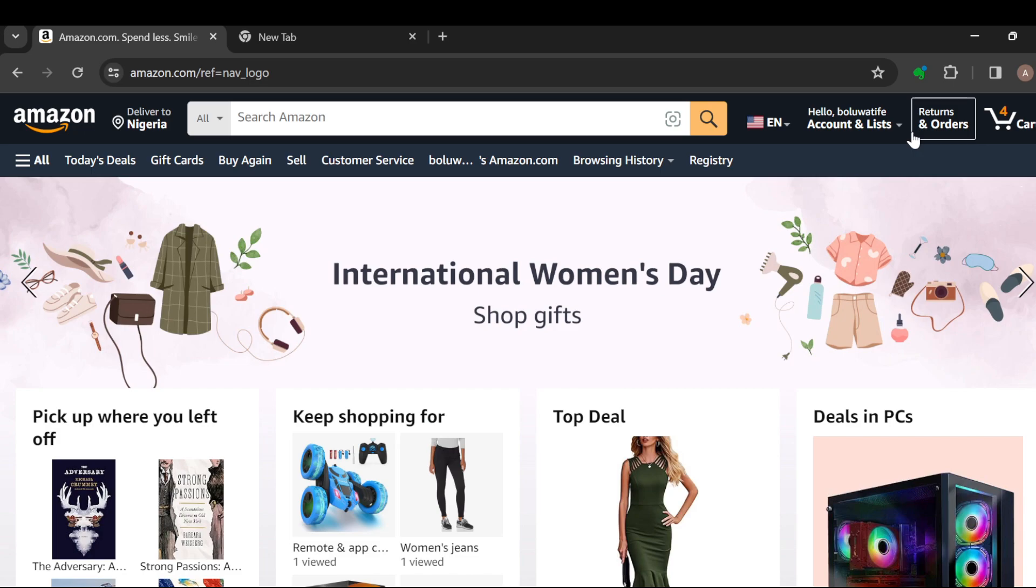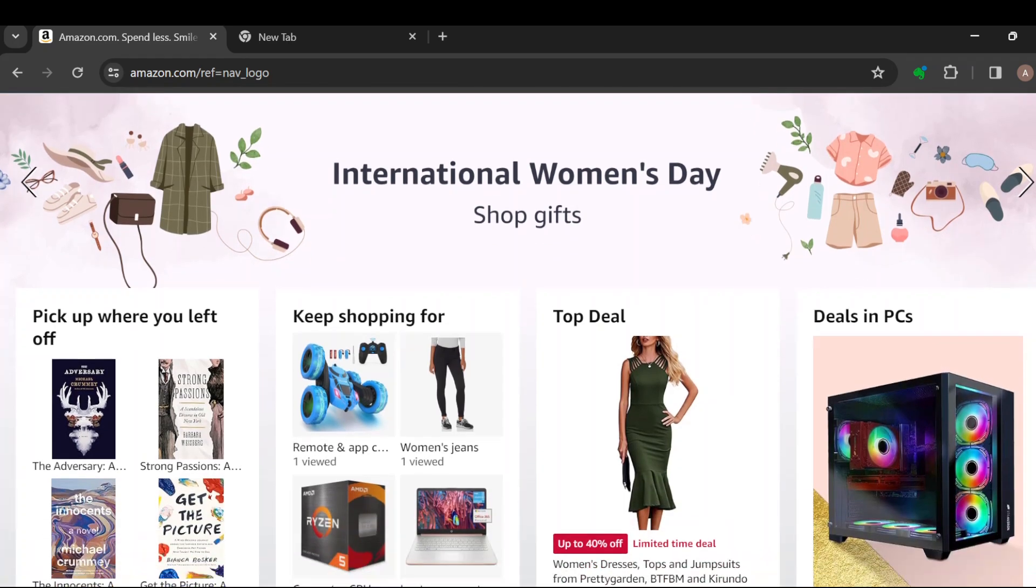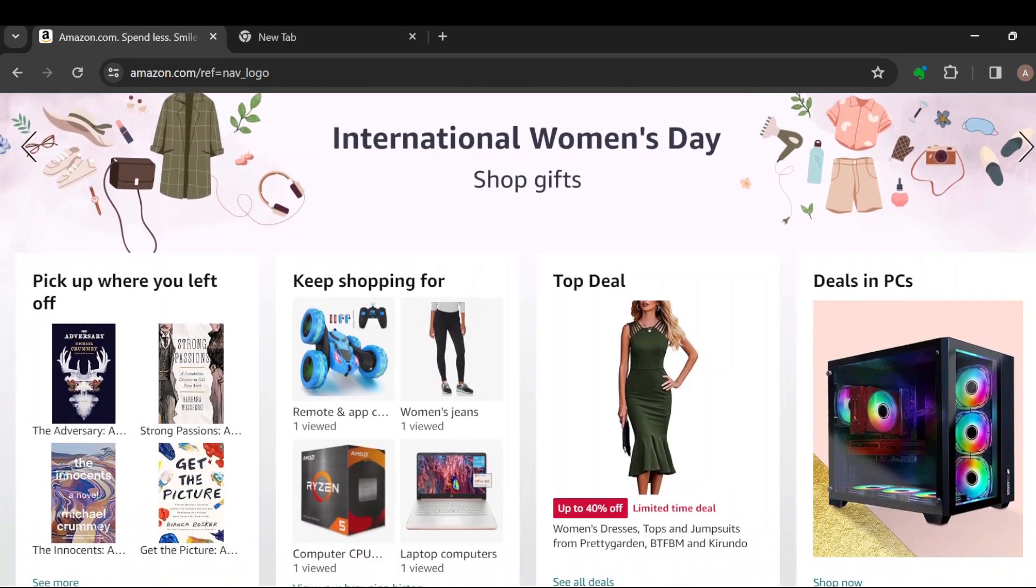Once you can see this, the next step is to select a product that you would like to leave a review for without purchasing. This method works best with books. Go ahead and select the product.